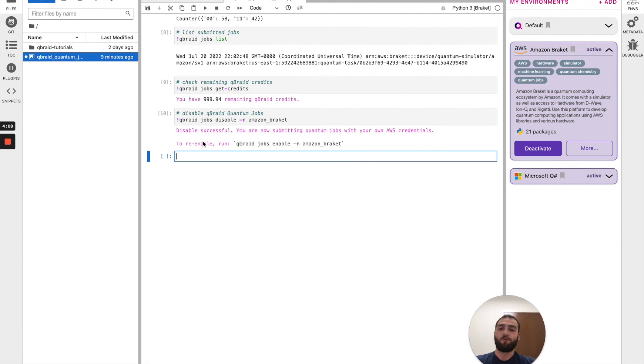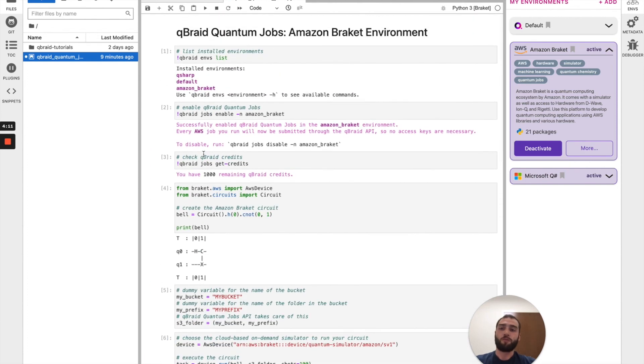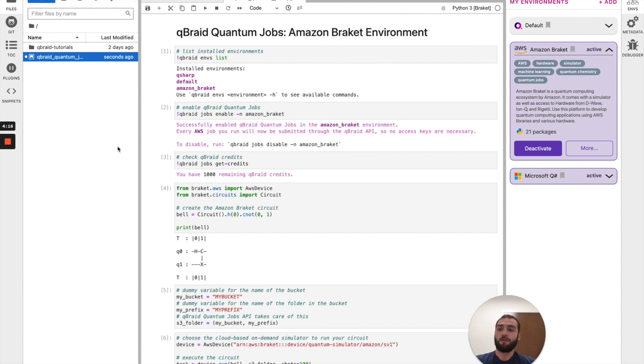And finally, disable the quantum jobs. This notebook will be available on the QBraid GitHub, which I'll link below. Until then, see you next time.